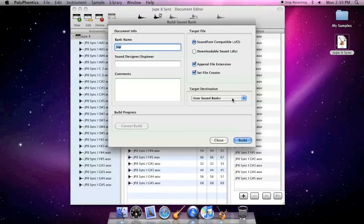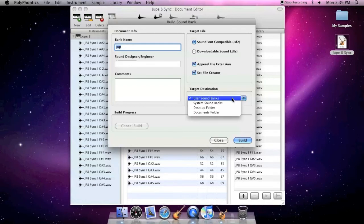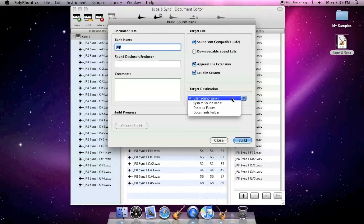The Target Destination section gives you a convenient pop-up menu of common locations on your hard drive where you might want to save a sound bank. The User SoundBank setting and the System SoundBanks setting are the only two locations where software like GarageBand searches to locate your sound banks.